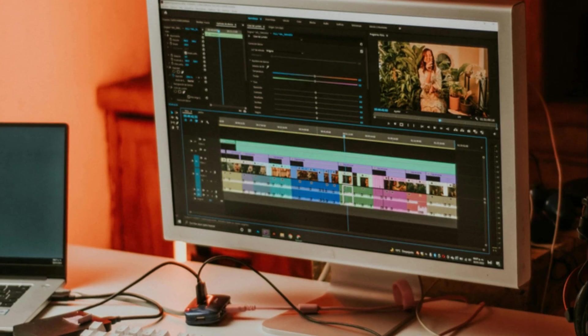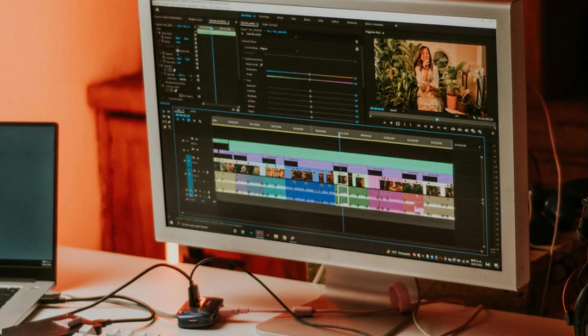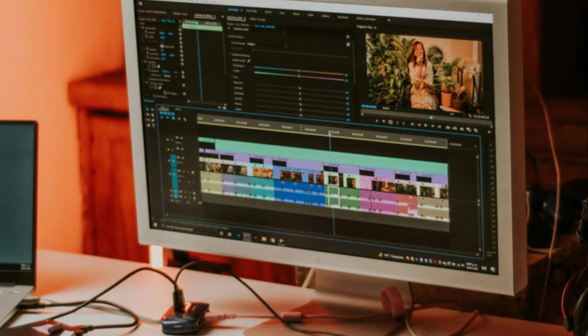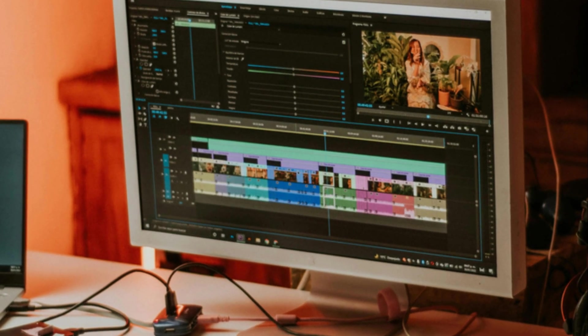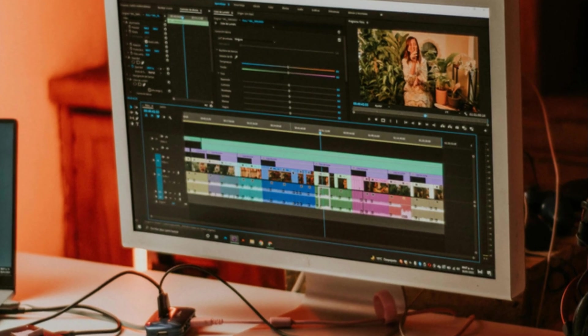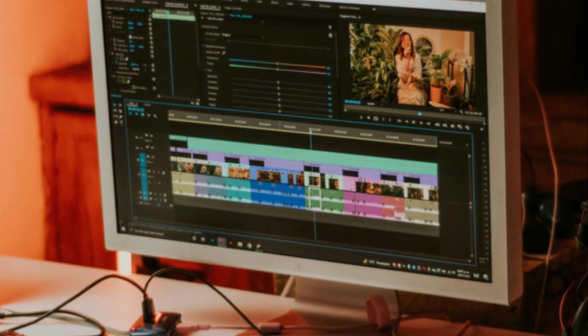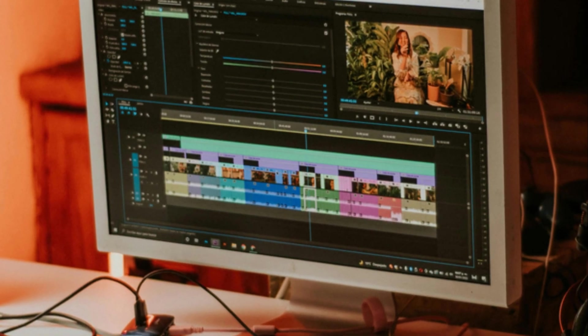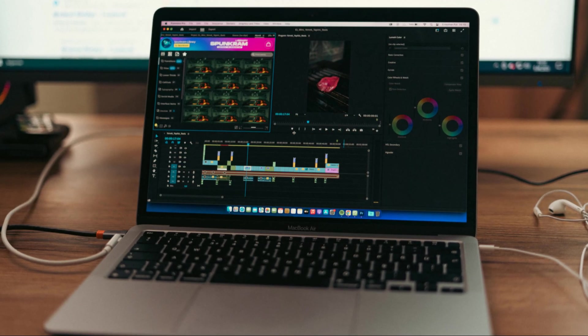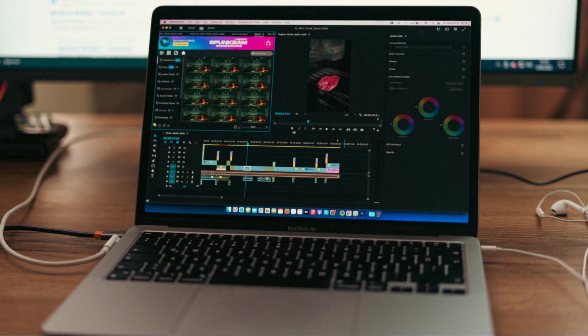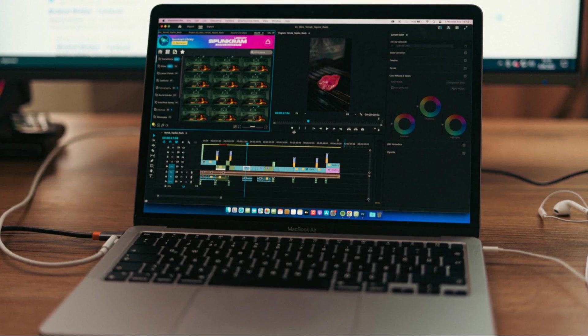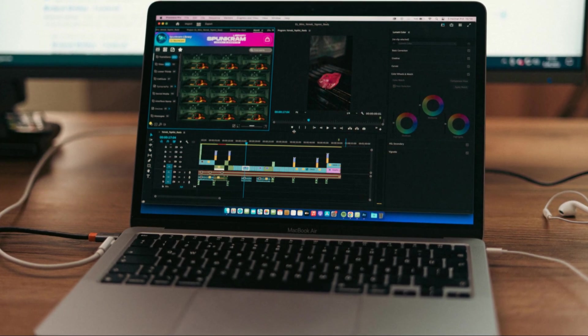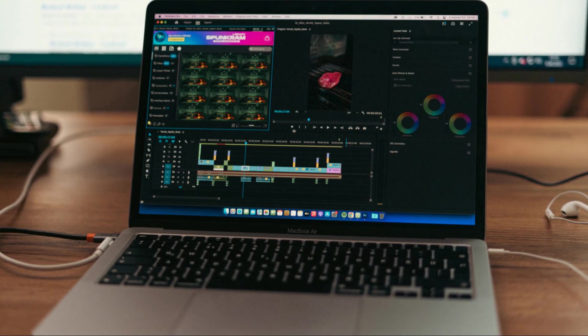As for pros and cons, Premiere Pro's strengths lie in its industry-standard status, its comprehensive feature set, and its powerful AI tools. It's also part of the Adobe Creative Cloud suite, which gives you access to other powerful tools like After Effects, Photoshop, and Audition.